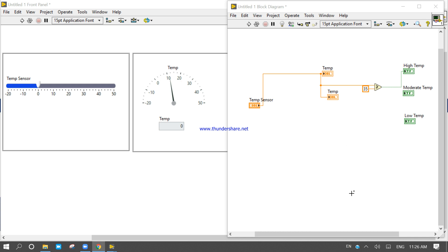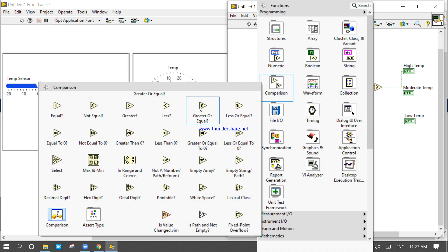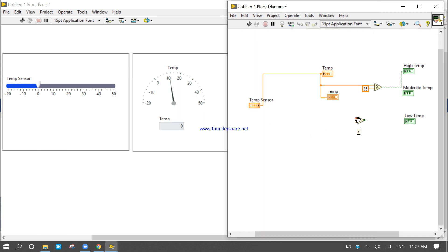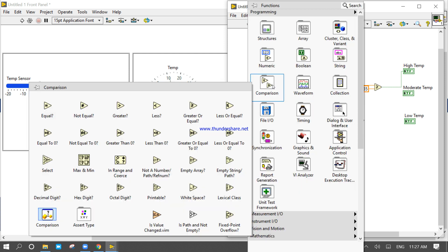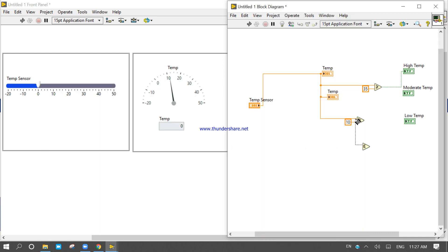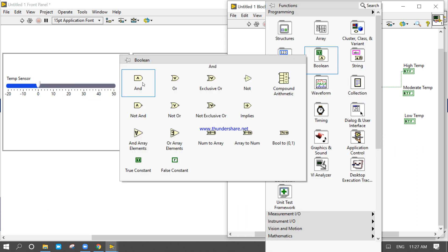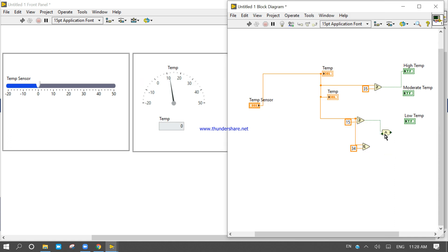Now for moderated temperature: if my temperature will be greater than 10 degrees and less than 34 degrees, it will be considered a moderated temperature. So it will be of moderated temperatures.